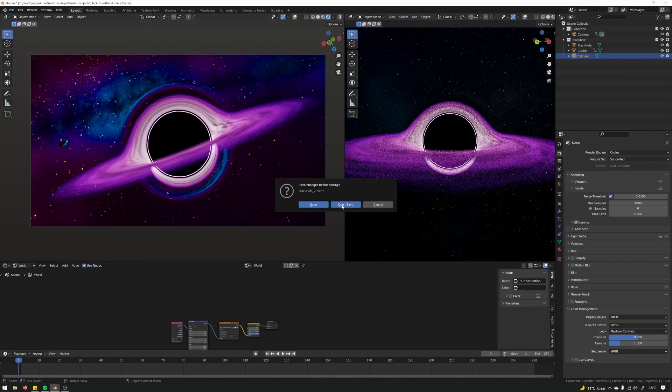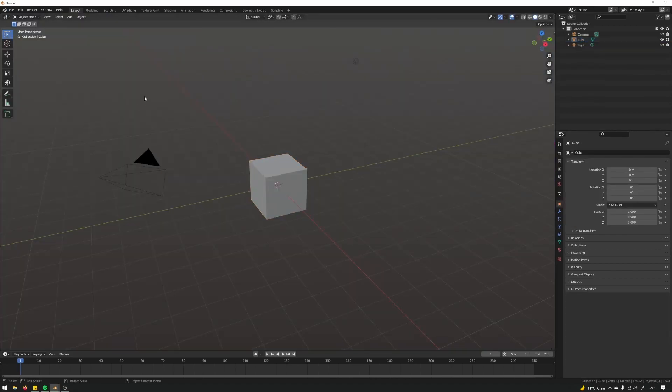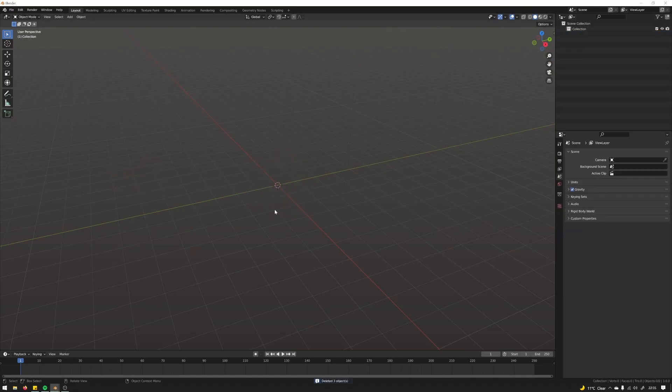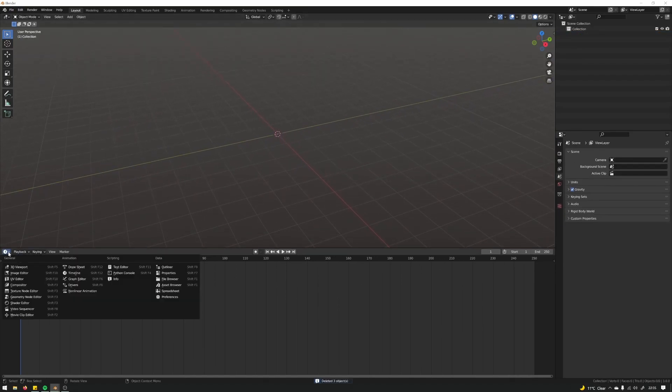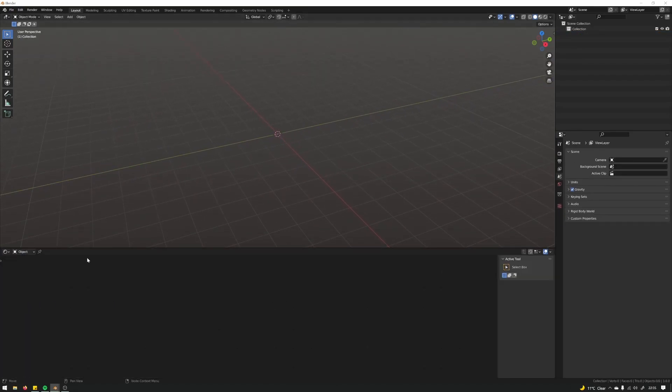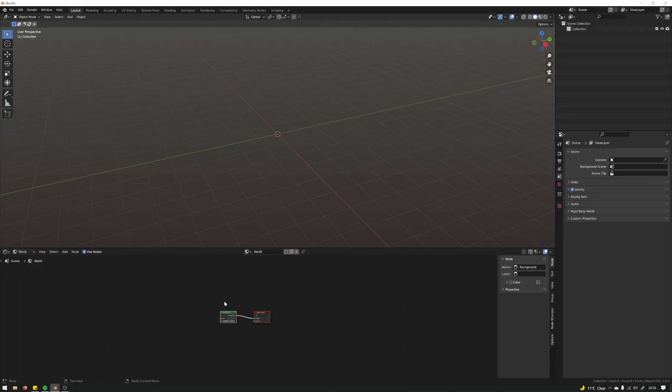Start a new scene, let's just delete everything. I'm going to turn that into the shader editor. First we'll just set up the environment so we'll put the background.